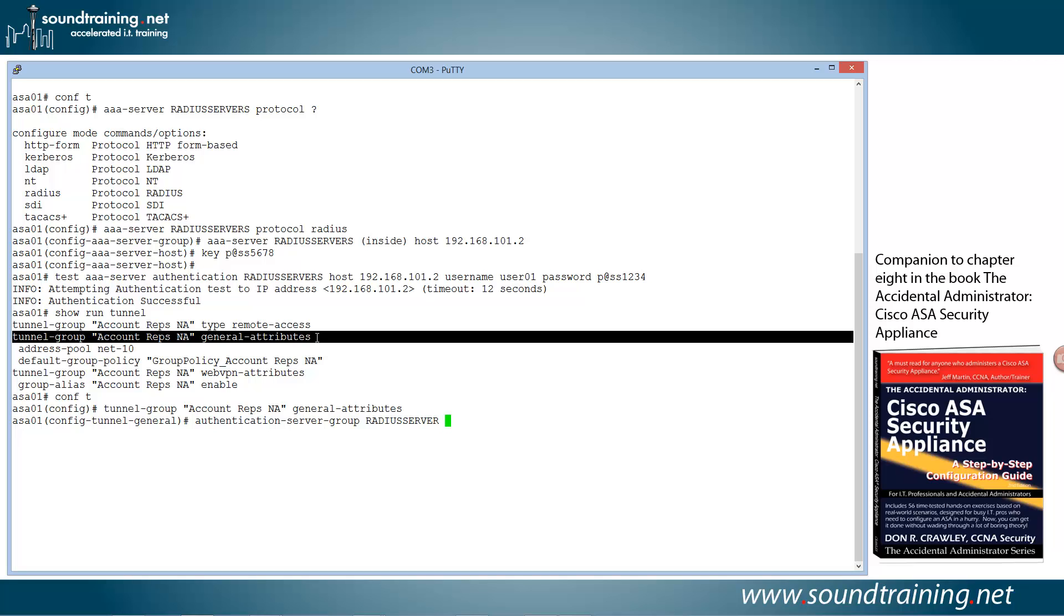And then as a fallback, I'm going to put in local. And what this means is that if the ASA can't reach the radius server for whatever reason, network's down, the server's down, then it will fall back to local authentication. And most of the time you're going to want to do this. Now it's important to note that this doesn't mean that if your authentication is denied on the radius server that it falls back to local. That's not what it means. It means that if there is no connectivity to the radius server, then it will use local authentication. So at least you can get in if you need to. So we'll go ahead and hit enter.